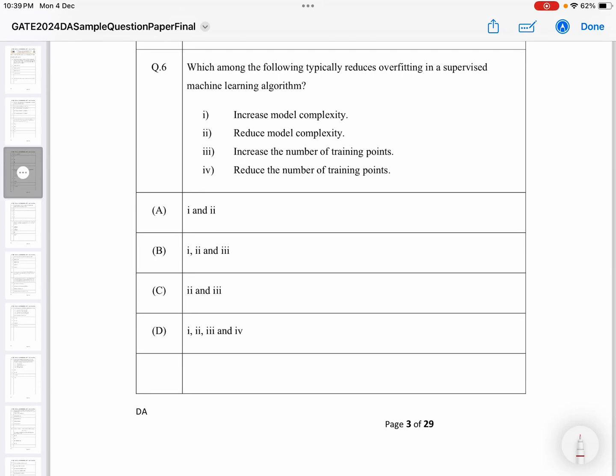Let's look at question number six from the Data Science Artificial Intelligence sample paper. I have already solved a lot of other questions — in linear algebra I have solved all the questions in the sample paper, and I have also solved a few from probability and DBMS.